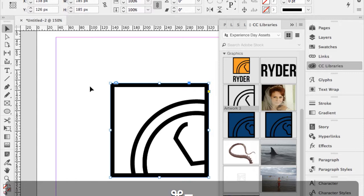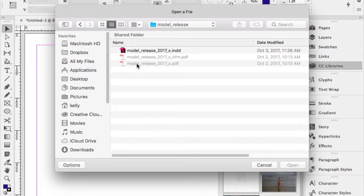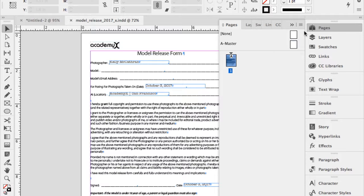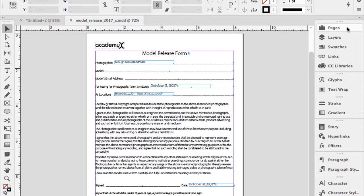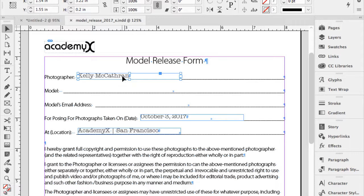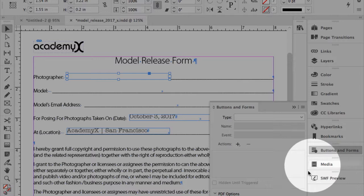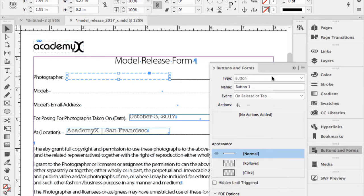I want to do a PDF form — a model release form. Instead of typing information in every time, I do text boxes over the top and convert them to form fields. Selecting a text box, I switch the workspace to Interactive for PDF, and in the Buttons and Forms panel, I convert it to a button. It can be a button, text field, signature field, checkbox, list box, or combo box.